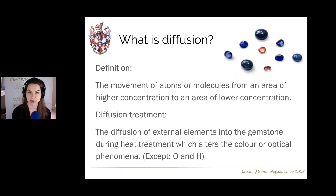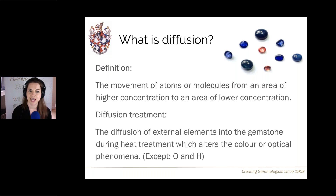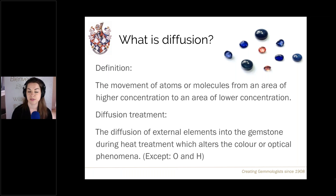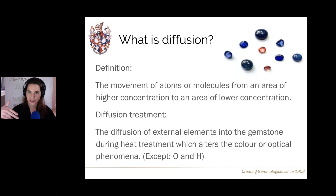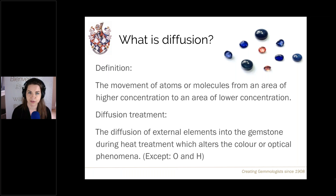In gemmology we have two exceptions to these external elements coming in — oxygen and hydrogen — because when we heat treat corundum to very high temperatures, which has been commonplace since the 70s, in an oxidising or reducing atmosphere we are letting in hydrogen or oxygen ions. Therefore these are excluded from the diffusion treatment definition.